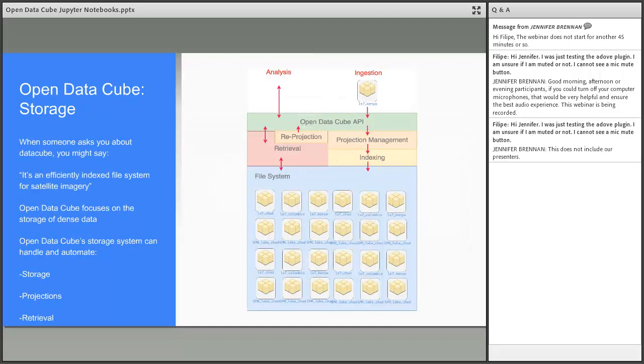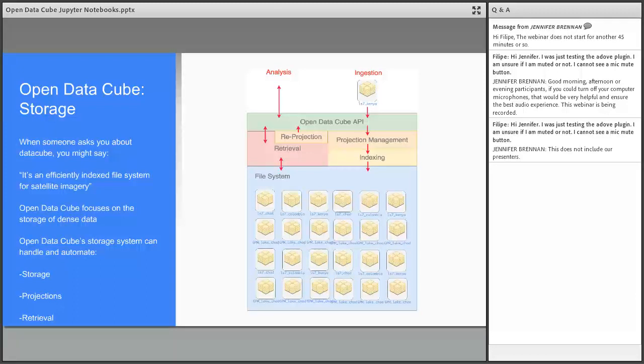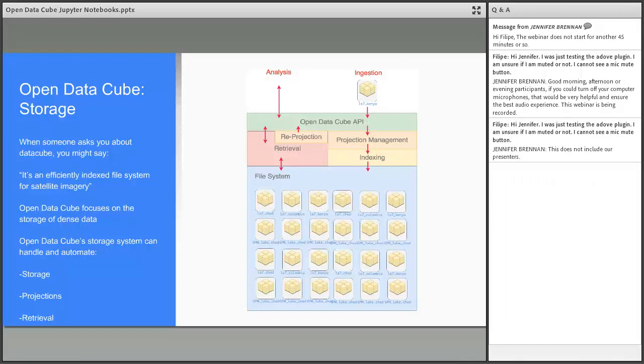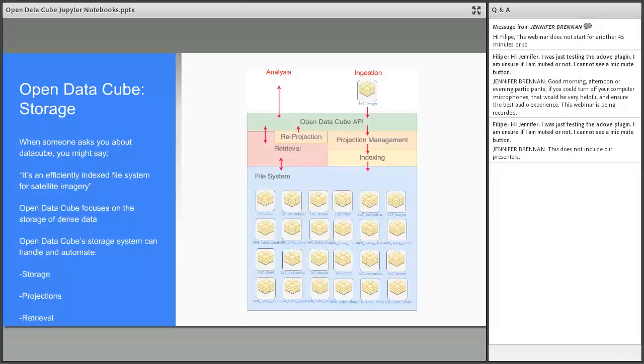Here is a high-level representation of how things work. You can see there's a file system at the bottom of this layered architecture. This can be S3 Amazon cloud storage or any kind of storage depending on the user's need. We ingest the data, do reprojection if needed, change resolution, provide these services, and do indexing. After the data is indexed, it's stacked, aligned, and ready for retrieval and analysis.